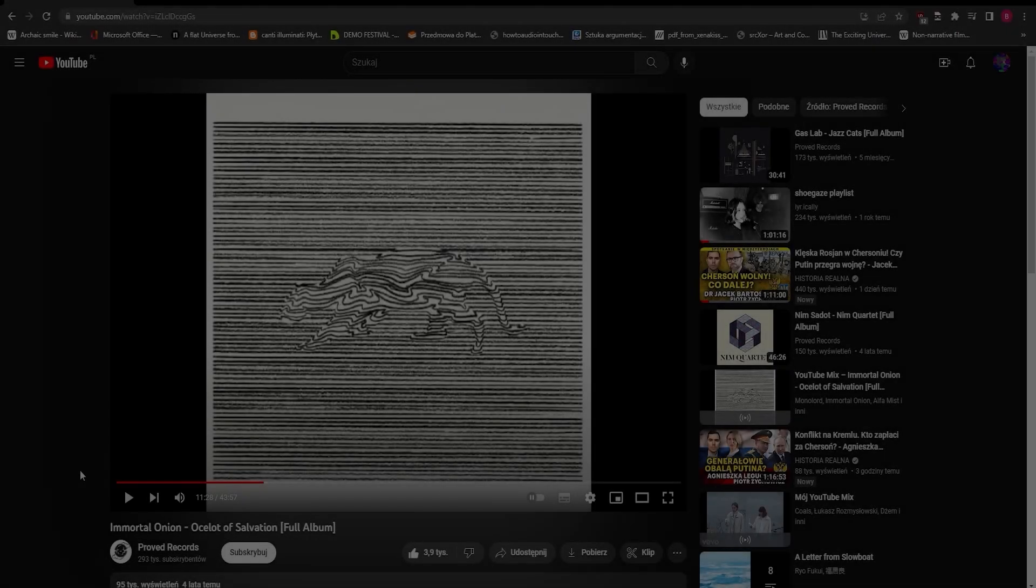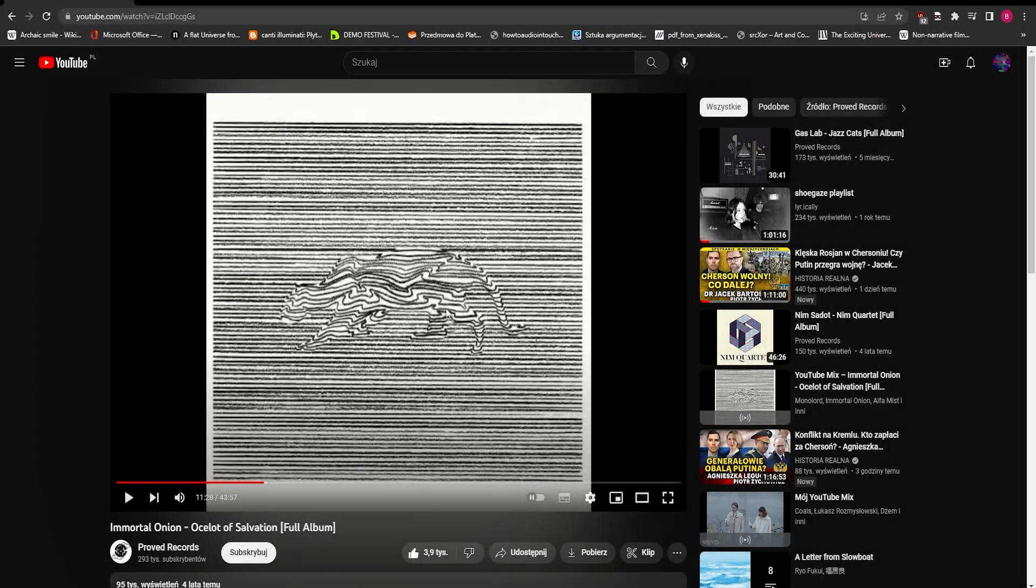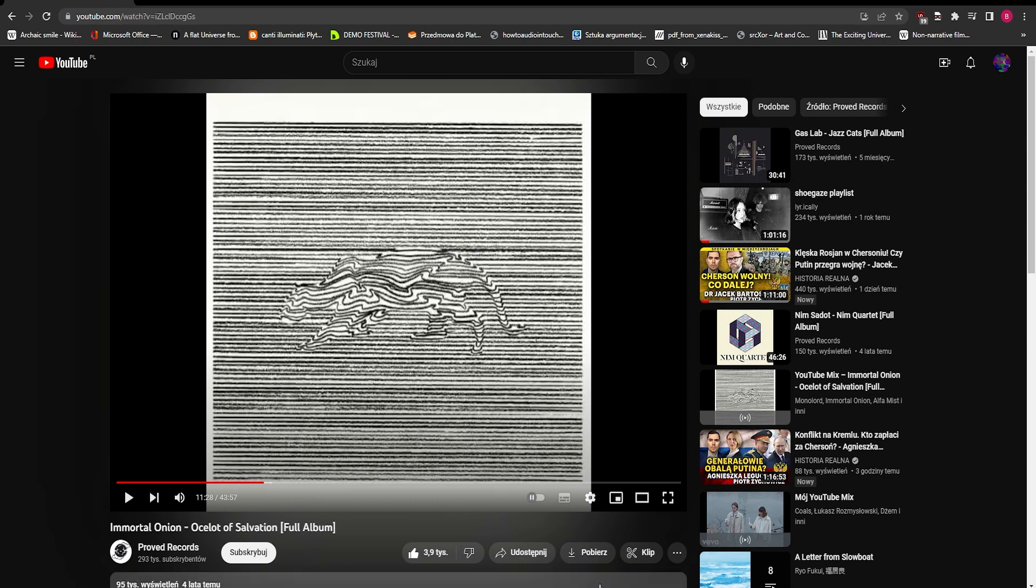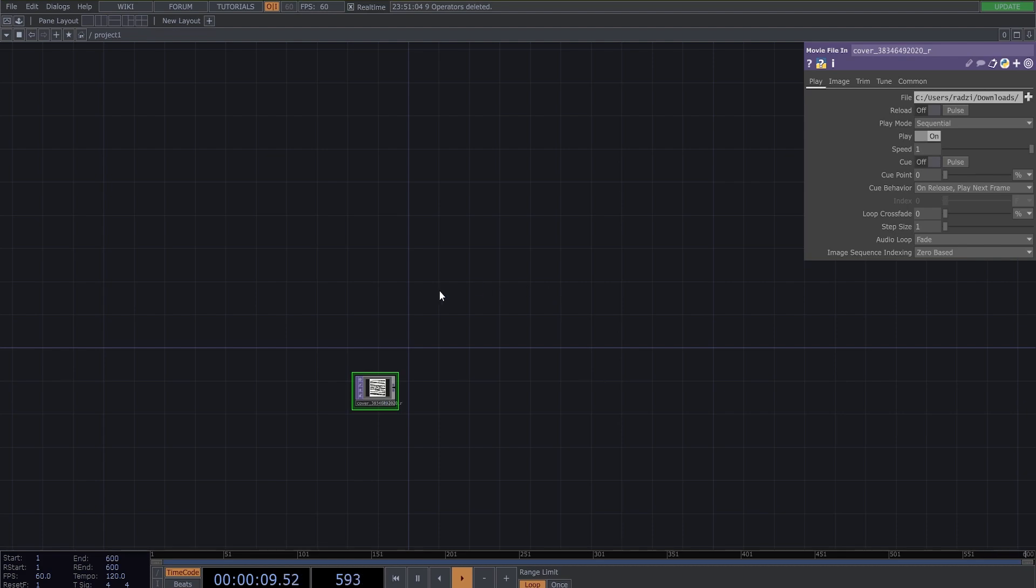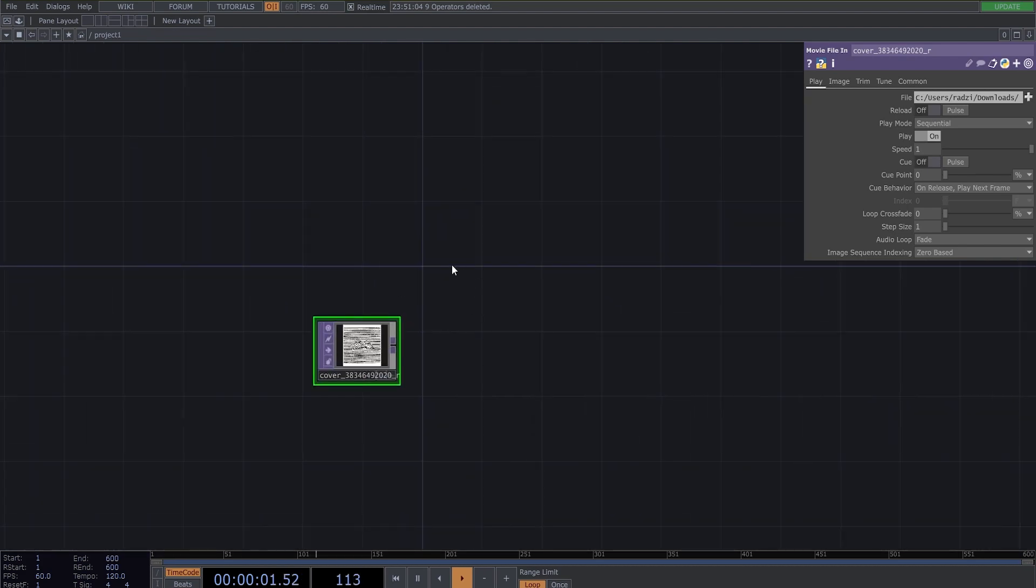Hello. YouTube recommended to me this jazzy album recently, so I got an idea to recreate this in TouchDesigner. And actually it's a pretty easy chain to do this.